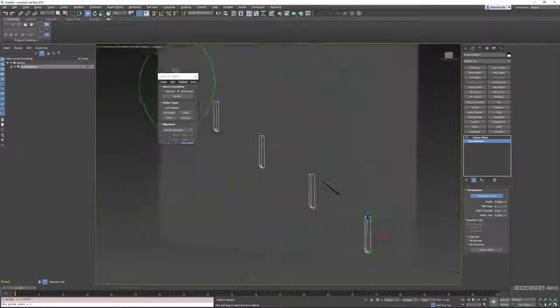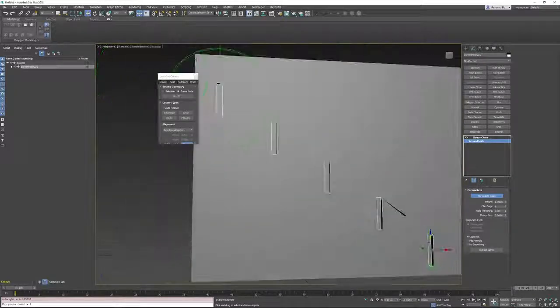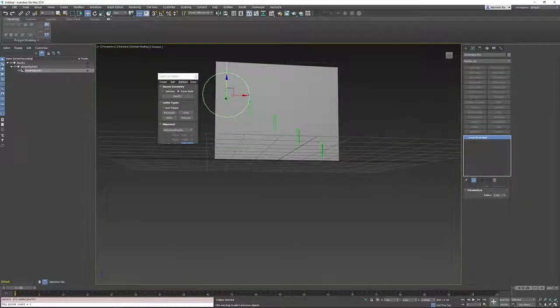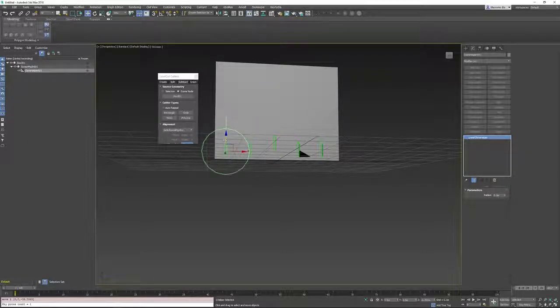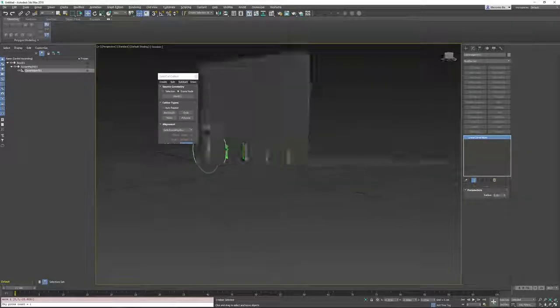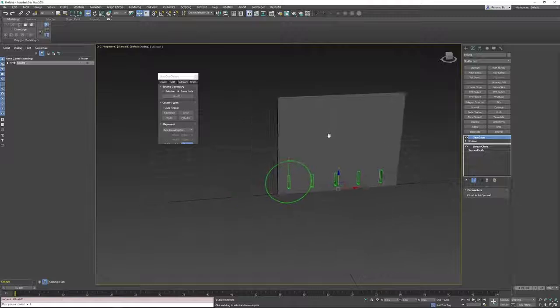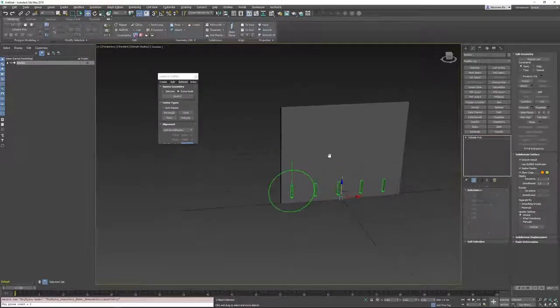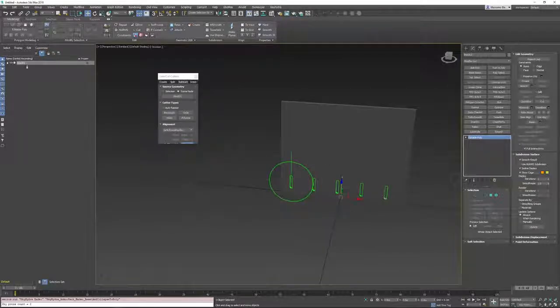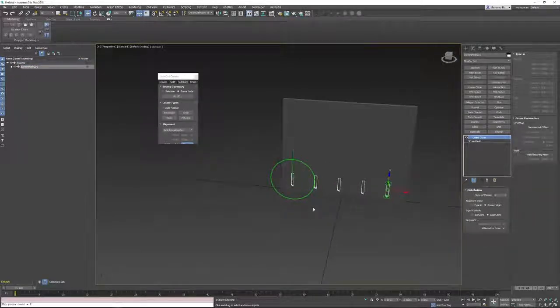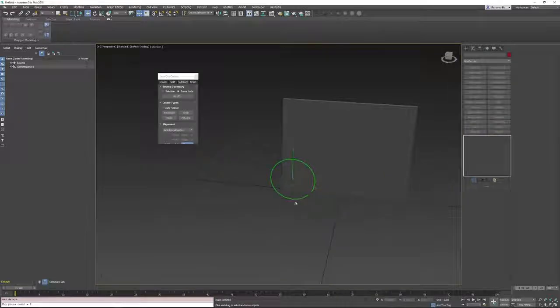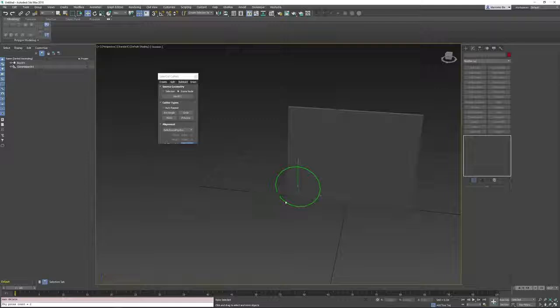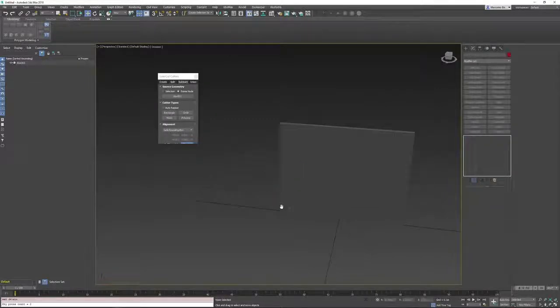And once you're happy, you can turn it to editable poly. And delete the cutters as well as the scene helper. And voila.